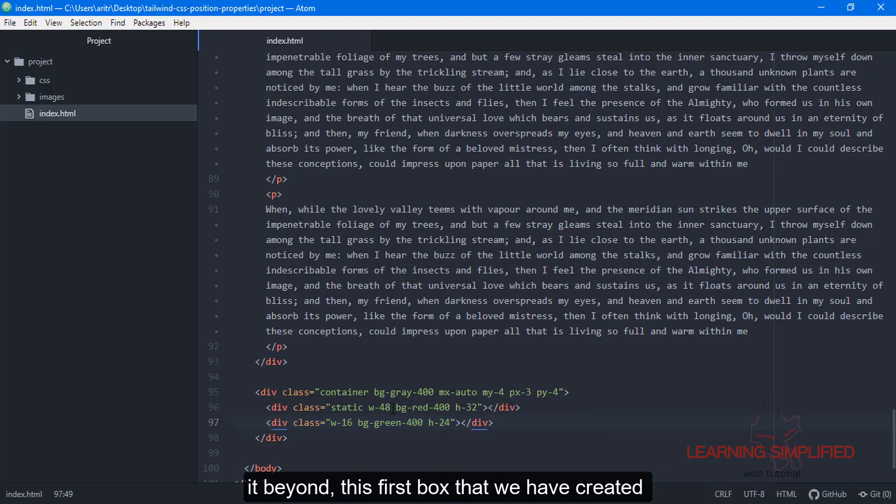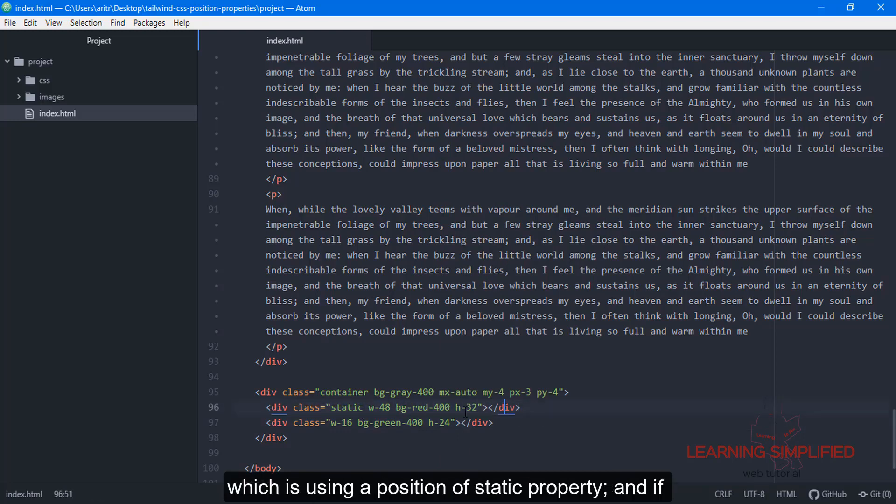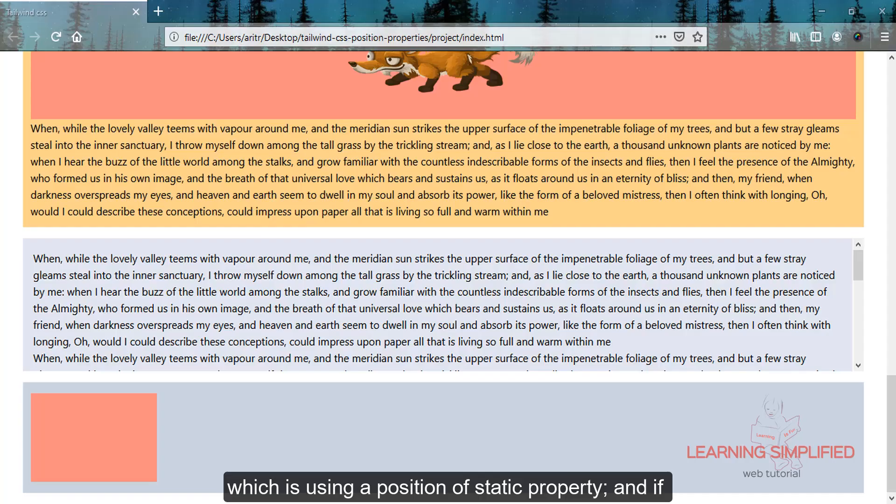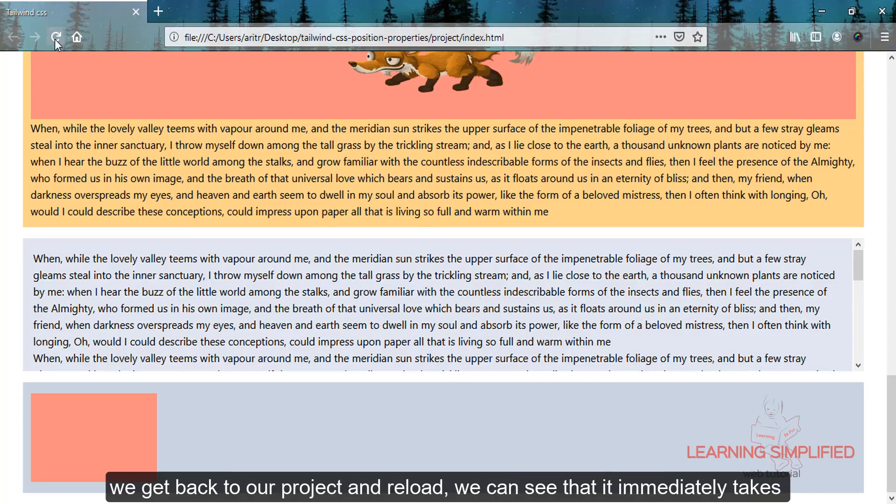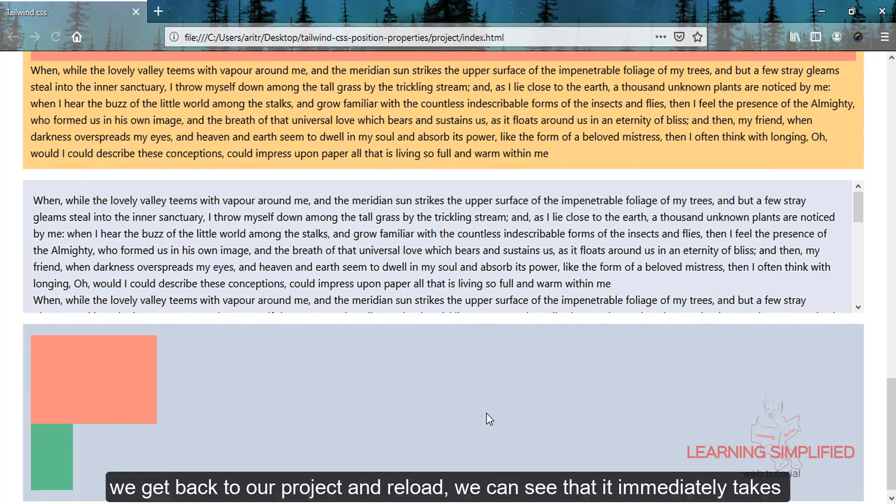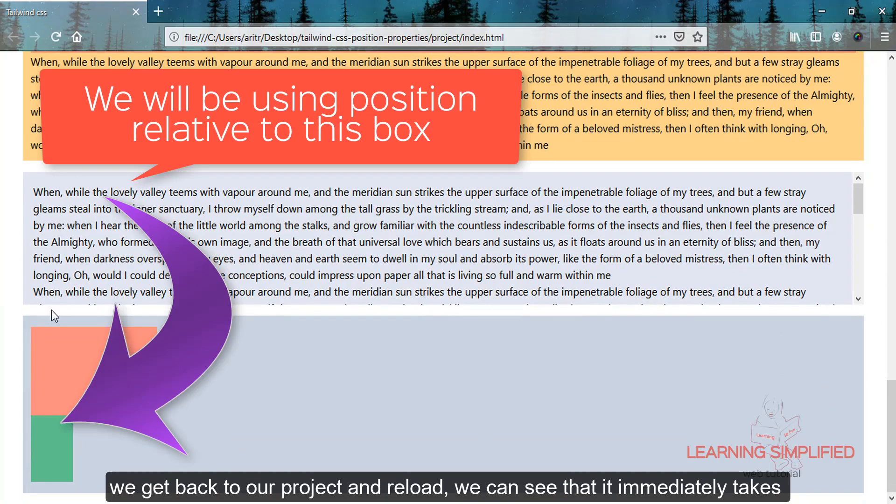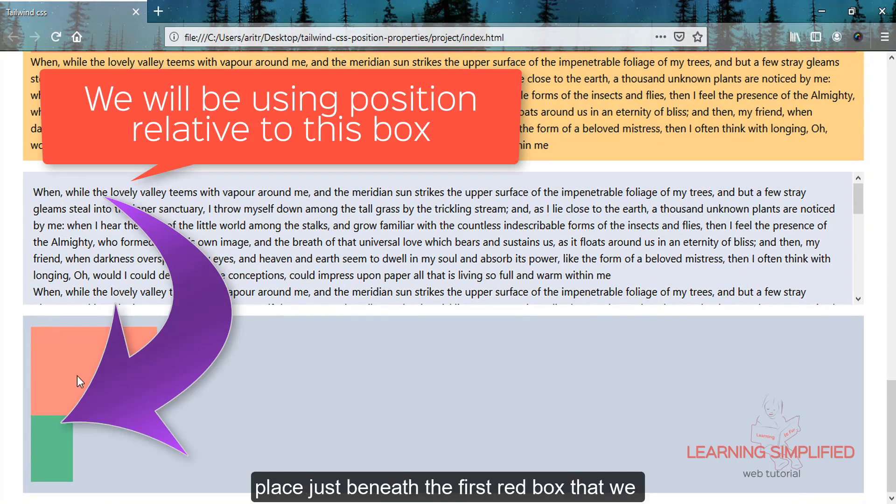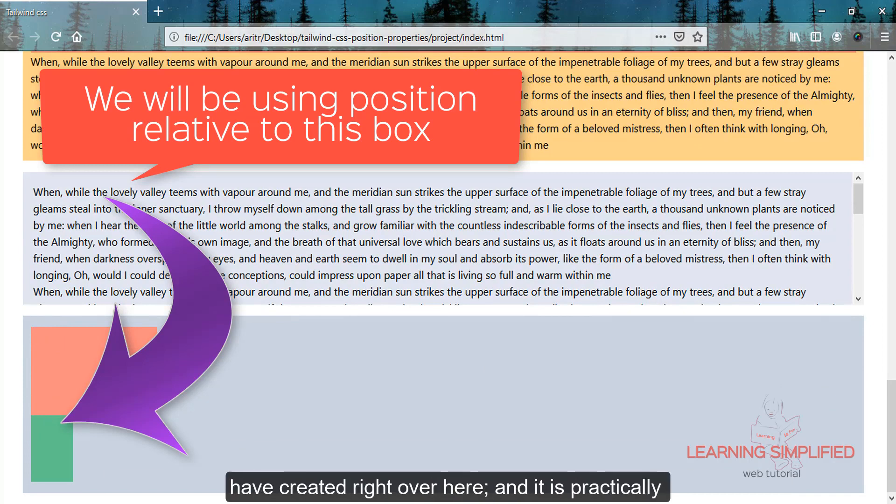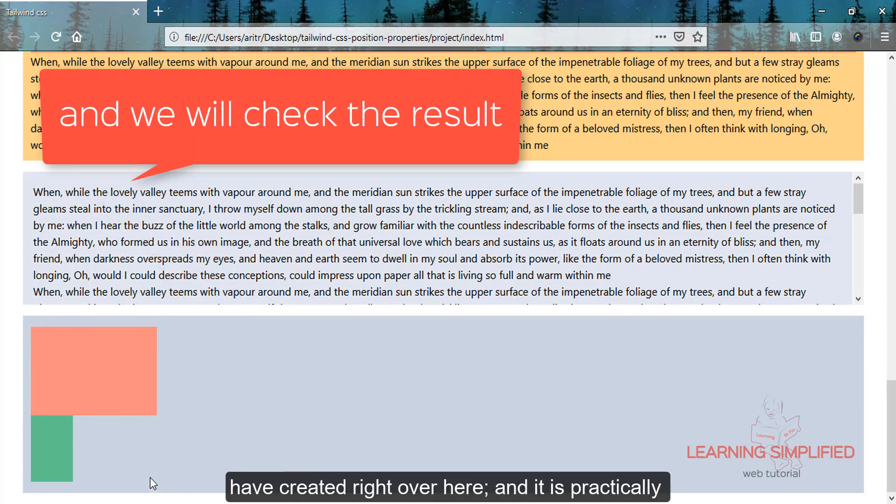We've placed this below the first box that uses a positional static property. If we get back to our project and reload, we can see it immediately takes place just beneath the first red box we created.